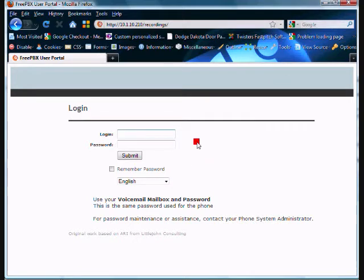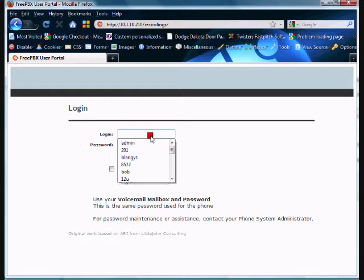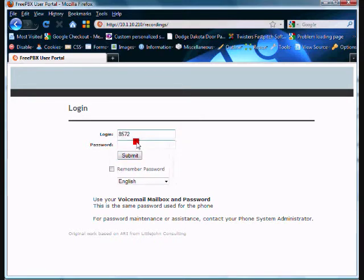And what do I need for a login and a password? Well I need my extension number, which I have here is 8572 and my password, which we set up on all of our systems as default, which is 100.